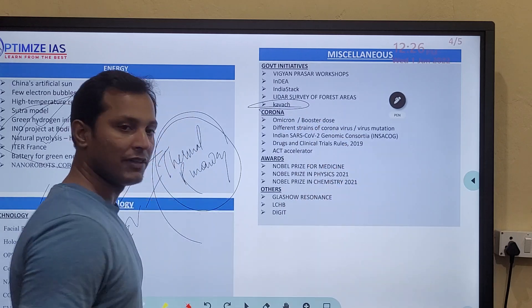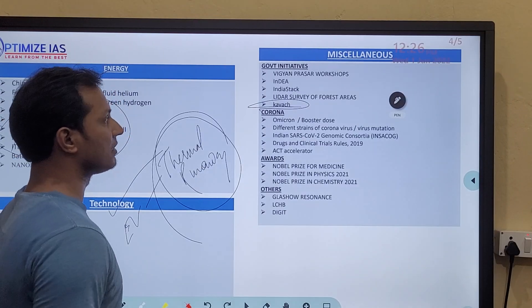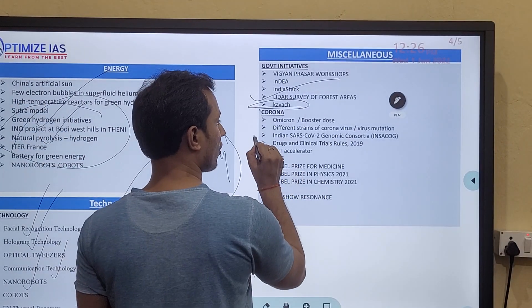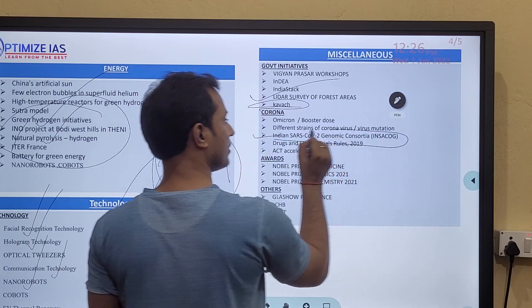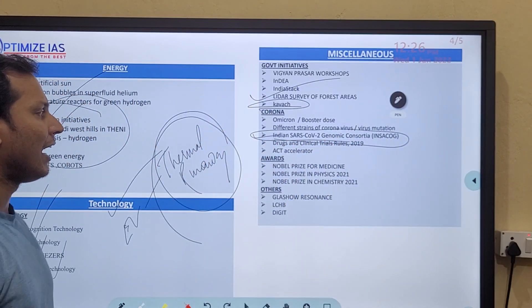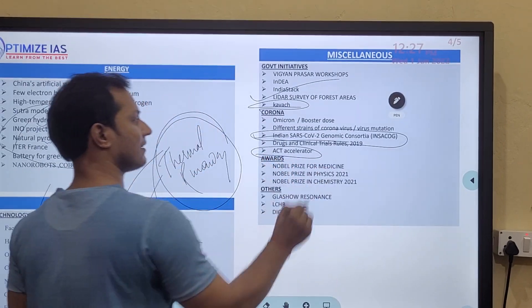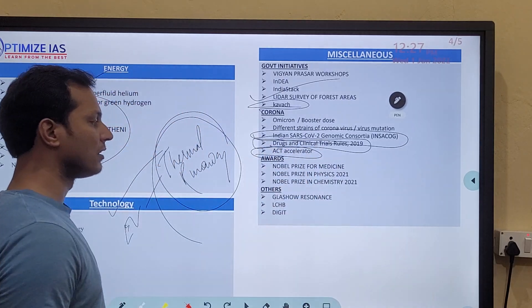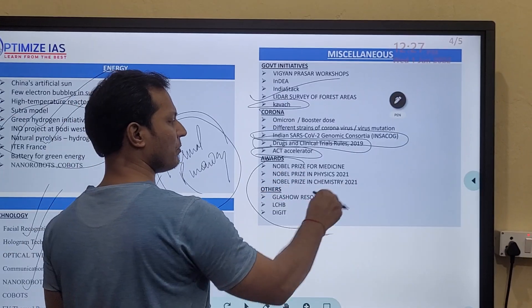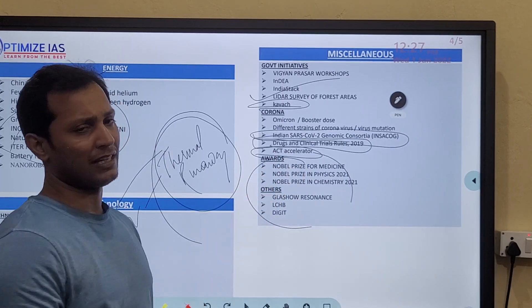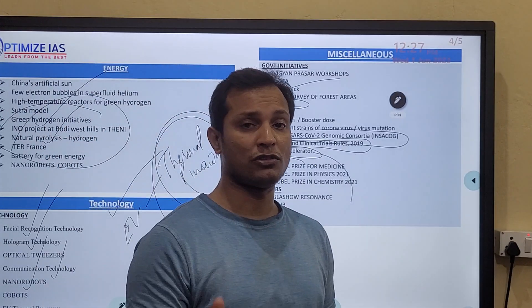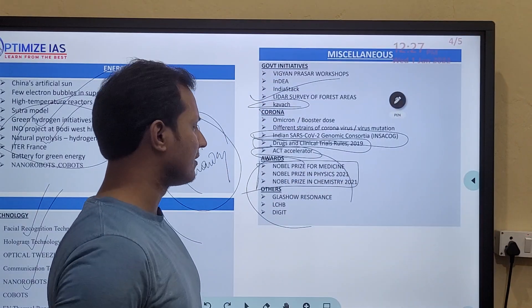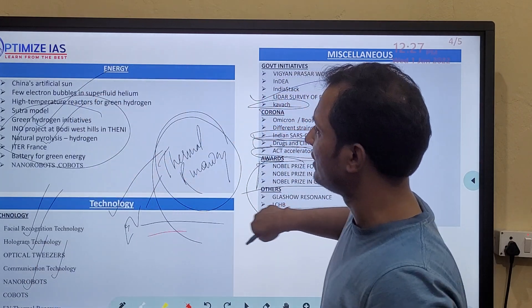Coming to miscellaneous topics: COVAX is very important, please prepare COVAX. LiDAR technology is very important. INSACOG — related to gene sequencing — is very important. What is the ACT-Accelerator, and what are the Drugs and Clinical Trial Rules are also important. Also refer to the Nobel Prize, as UPSC sometimes asks factual questions related to Nobel Prize awards.